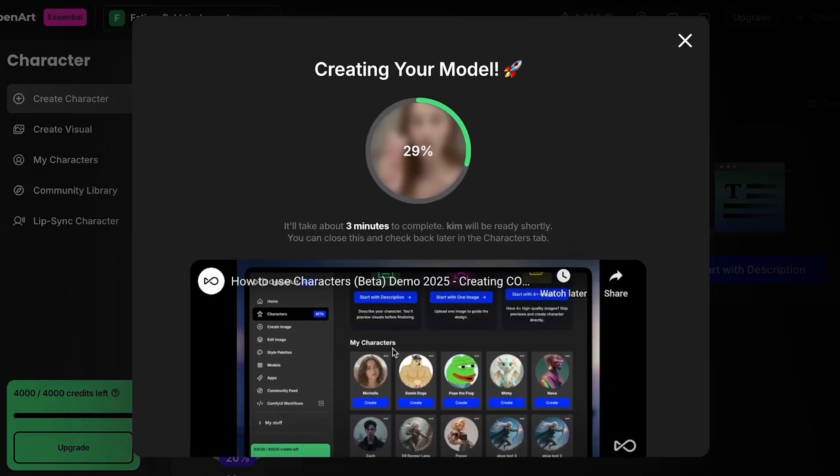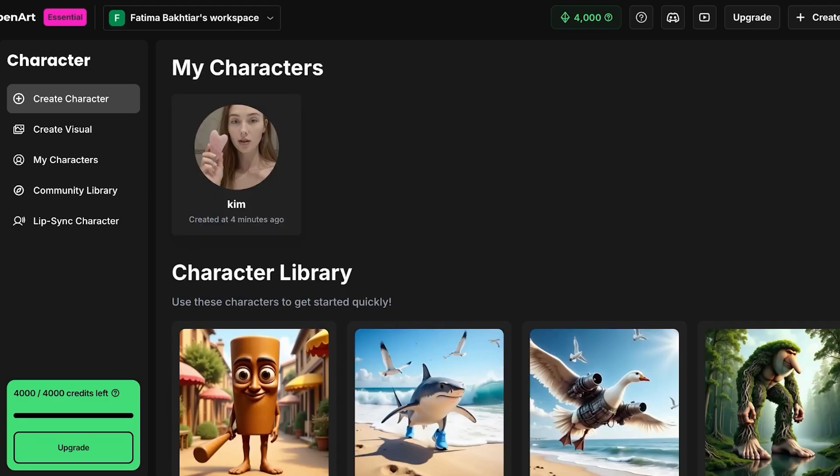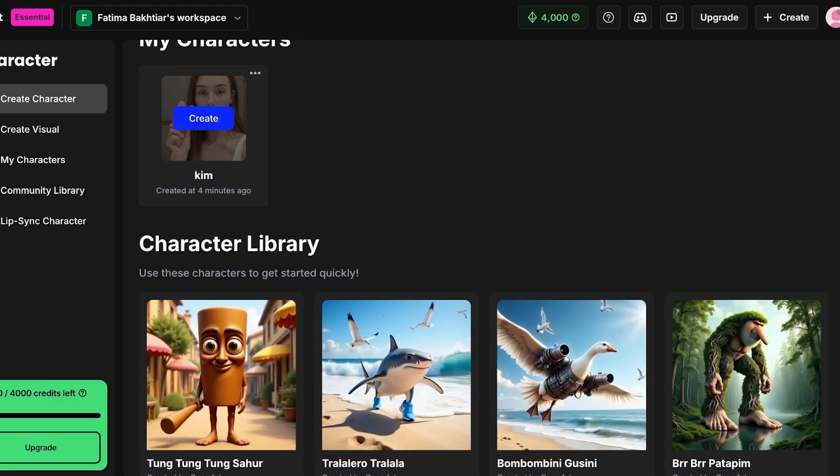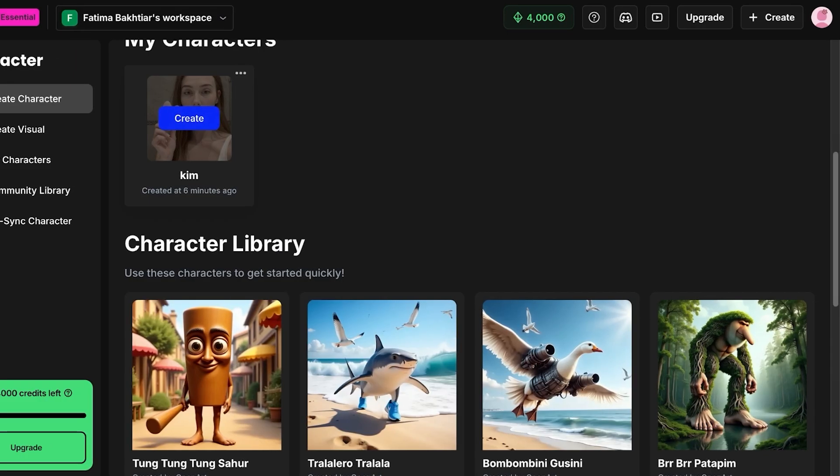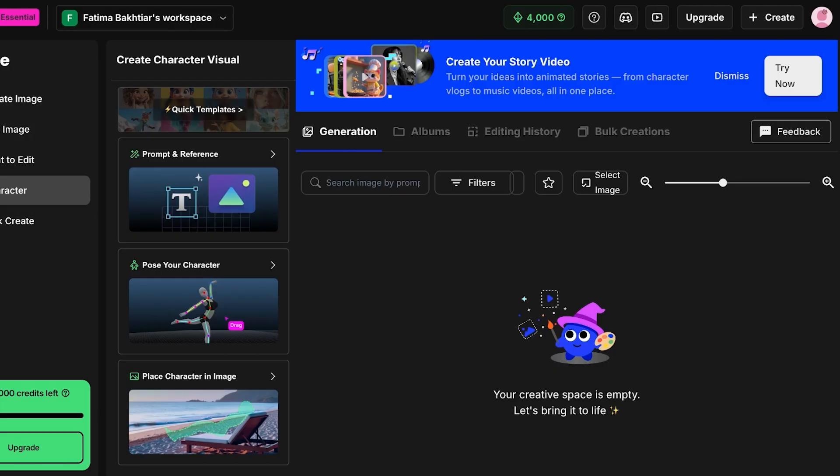So now our character image has been generated. You guys can see our character has been created. Now what it actually does is that it analyzes the face of the character, and then once the character has been created, then you can proceed with prompting references, posing your character, placing your character in an image.